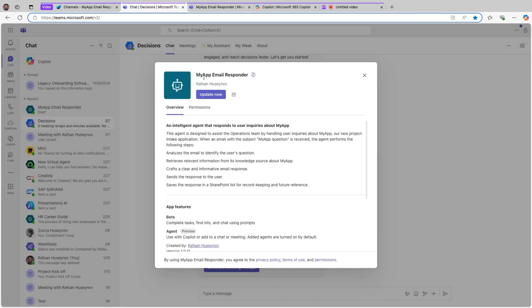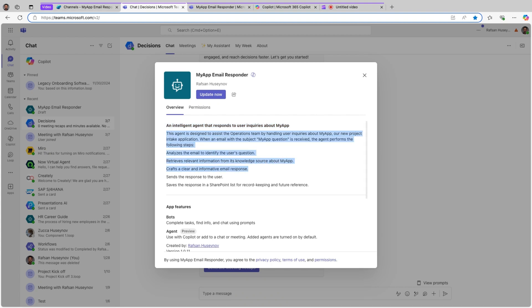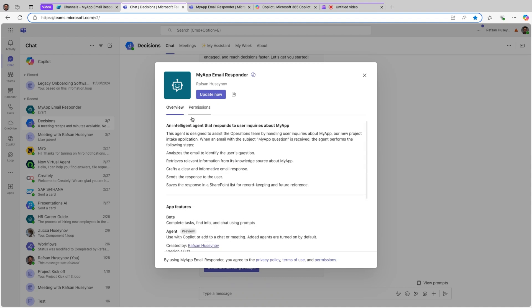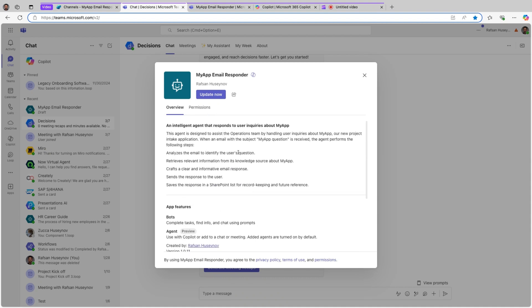Click Teams one more time. Now see agent in Teams, use the web app instead. Now if you look at here, those information that we provided, it's right here. Agent built by Rafsan Usainov. Overview, you can see the short description here. This is what we provided, and this is the long description.